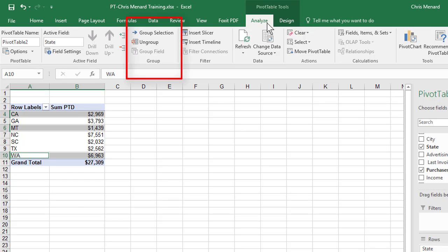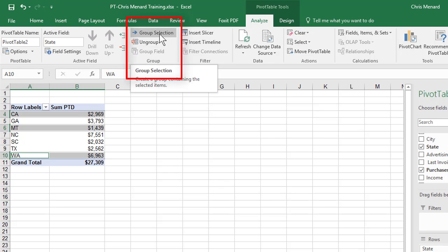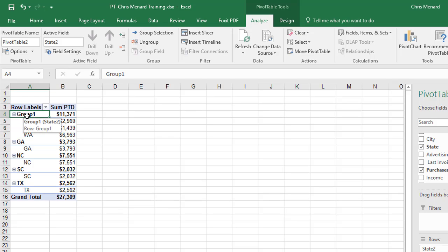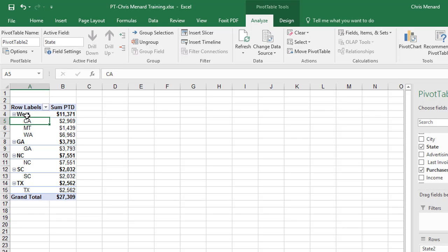If you have Excel 2010, instead of Analyze and Design, you may have a third tab up here, but you can still do the grouping. Group Selection. It called it Group 1. I'm going to click on Group 1 and type in West. That's the West region.